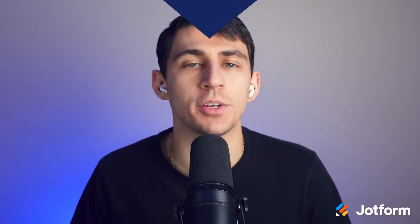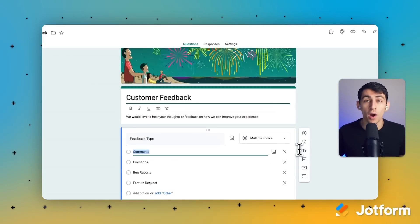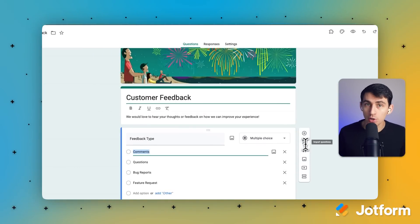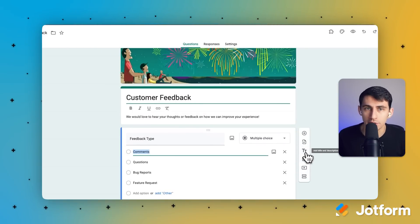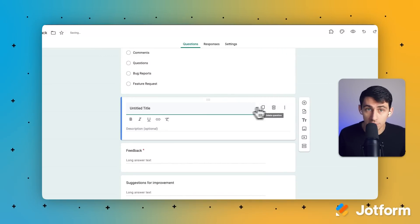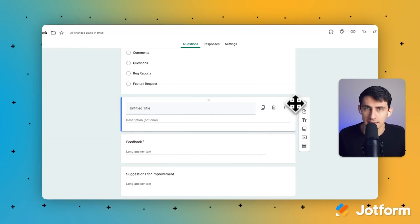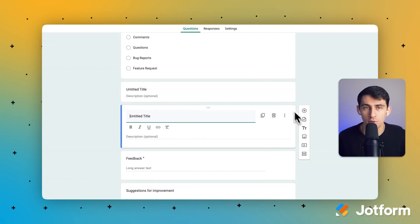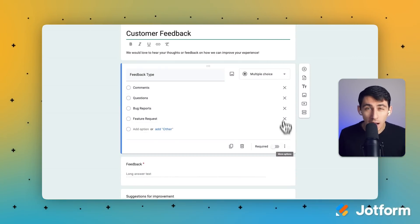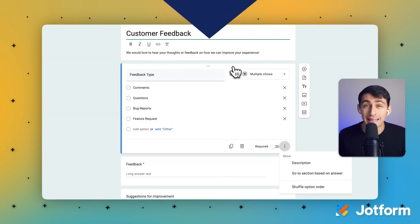If you're looking to add a link to a Google Form, you may be wondering where the link element is located. When you create a new form, you'll see a title field and a question field. When you click on these fields, you'll see options to add text elements, images, videos, and more in the floating toolbar next to each question or field. But there's no option there just to add a link.